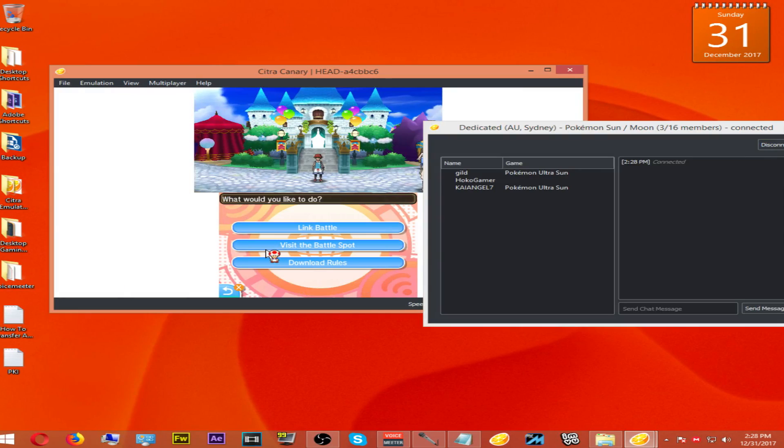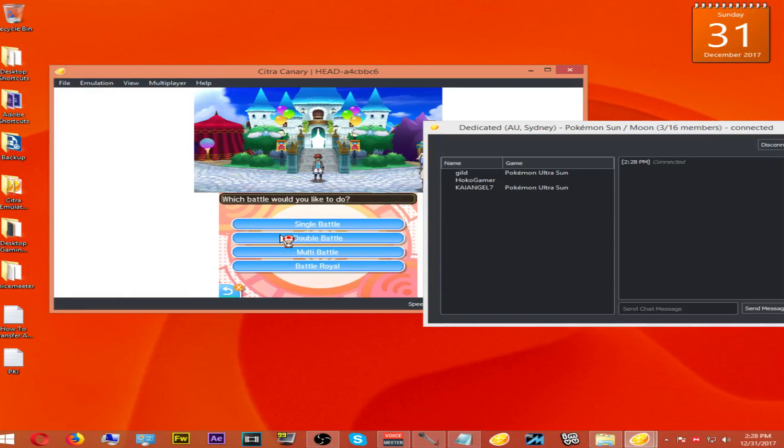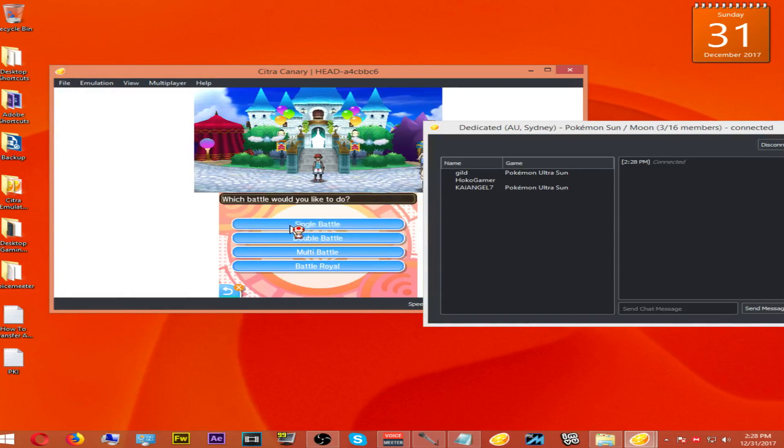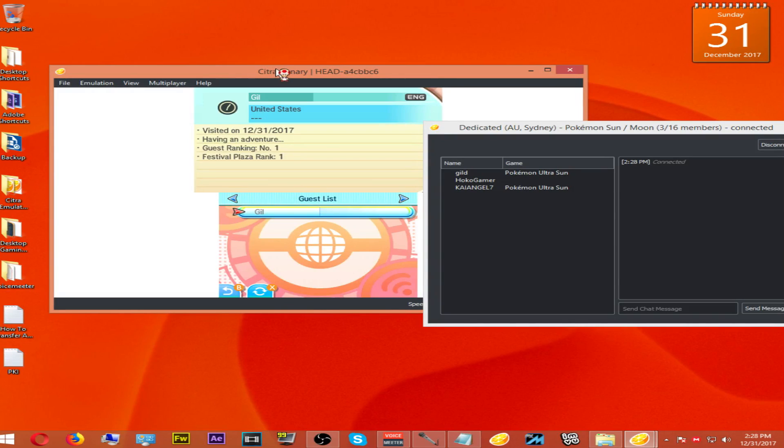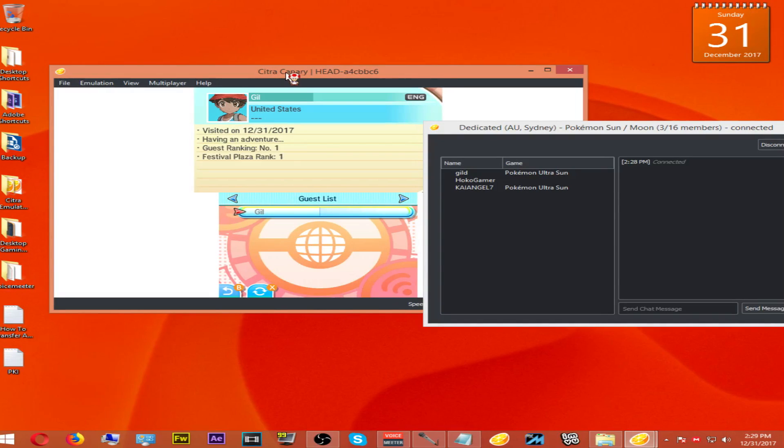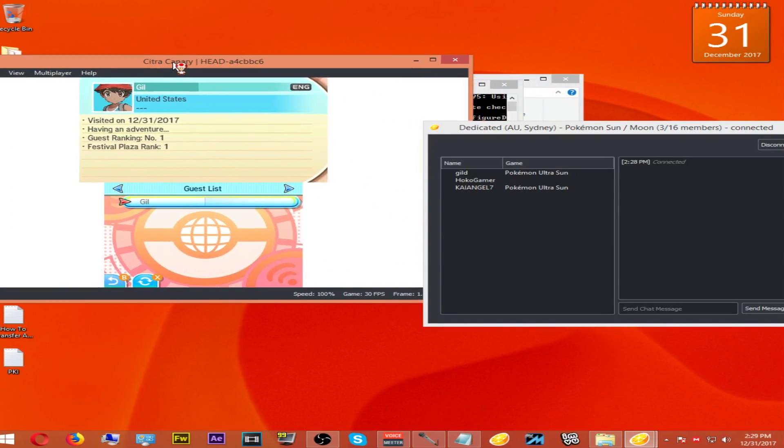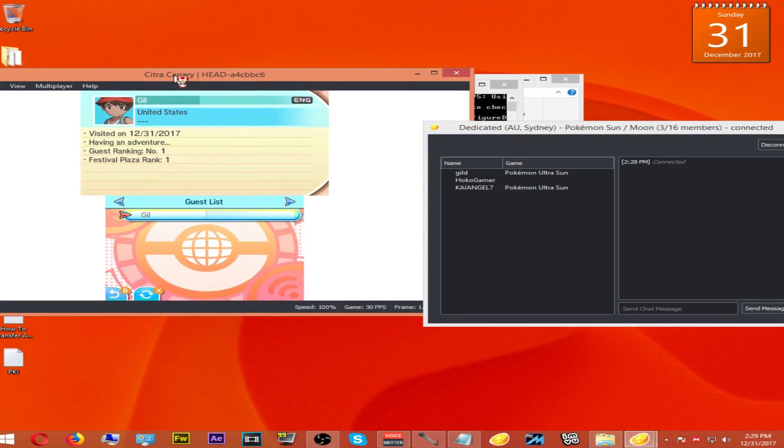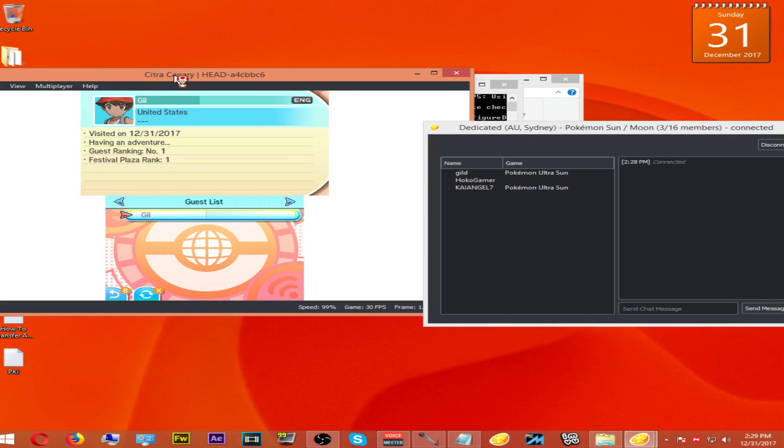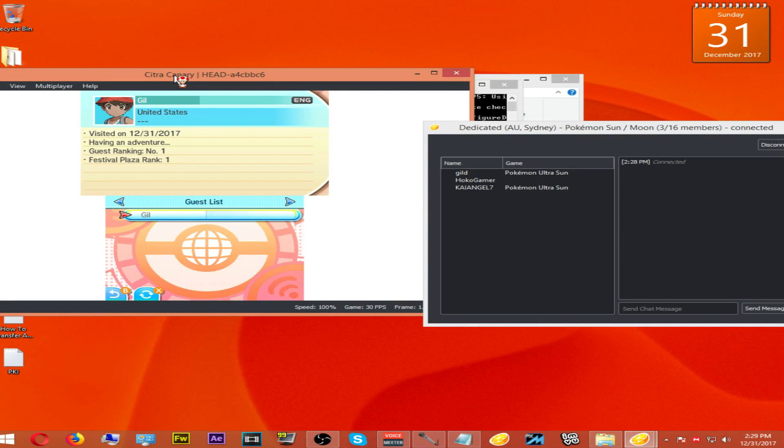After you find a lobby, hit Battle and then Single Battle, or whatever format you want. As you can see, there you go. All you have to do is submit a battle request, and if that person would like to battle, then there you go—you're online battling with Pokémon Ultra Sun or Ultra Moon.